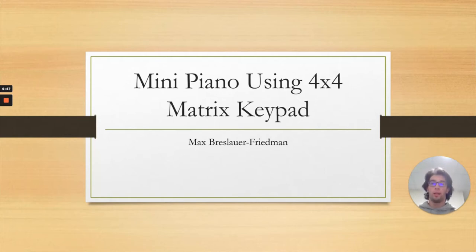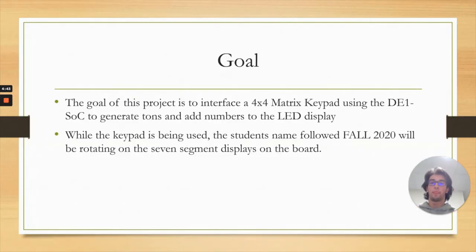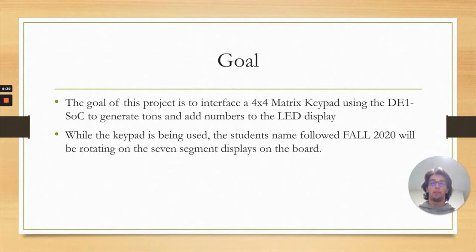This project was to create a mini piano using a 4x4 matrix keypad. The goal of this project is to interface a 4x4 matrix keypad using the D1 SOC board to generate tones and add numbers to the LED display.